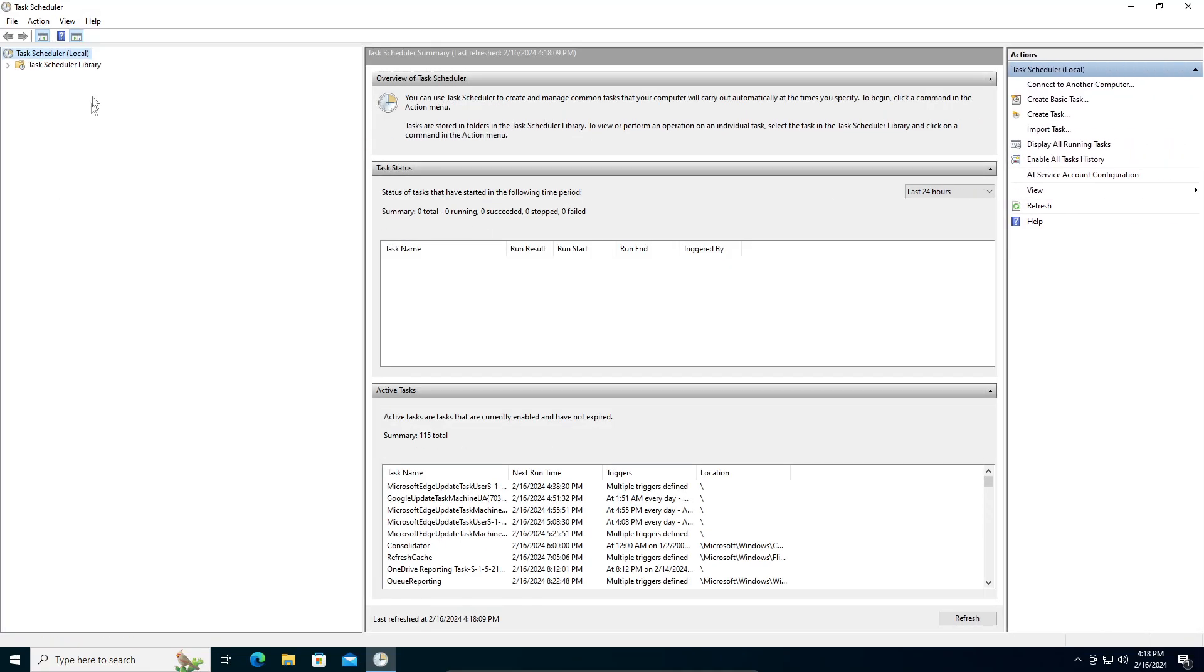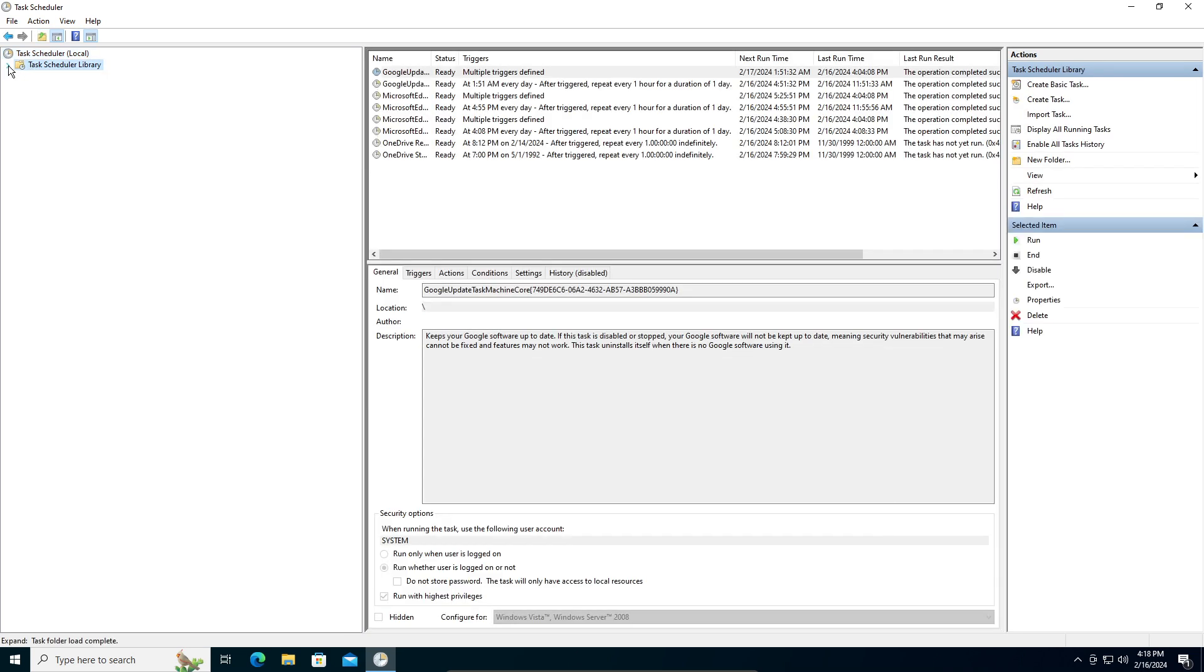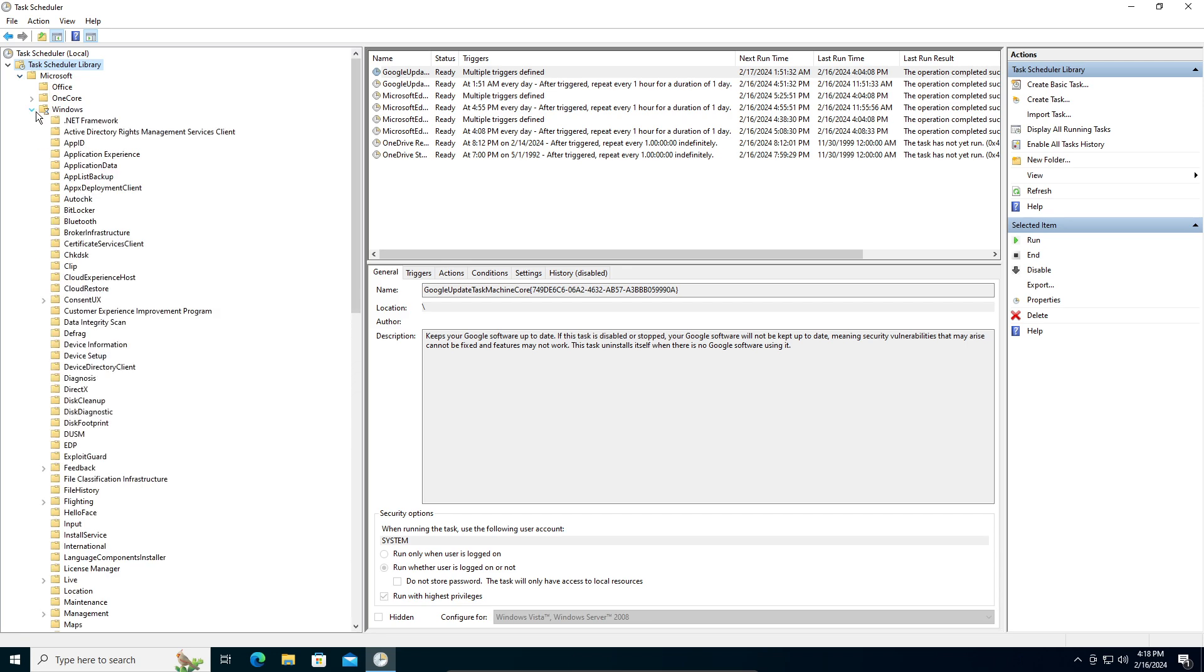You can see Task Schedule Library right here. Click on the drop-down arrow beside it to reveal the Microsoft folder. Then click the arrow beside Microsoft, and down here you'll see Windows. Click on that arrow as well.